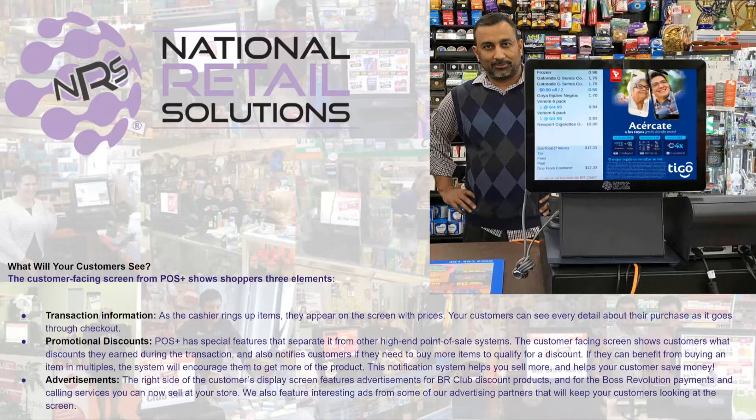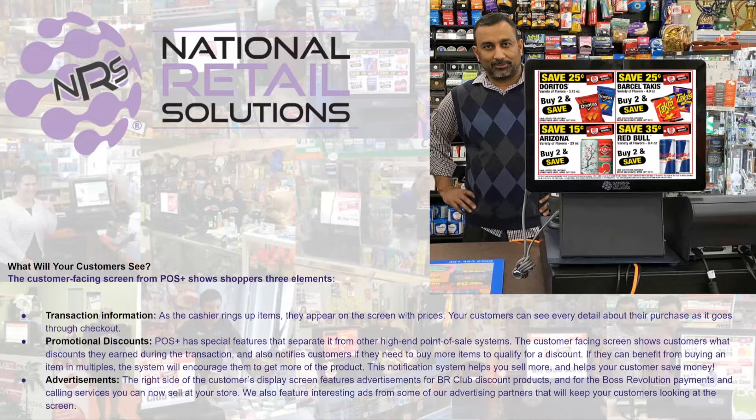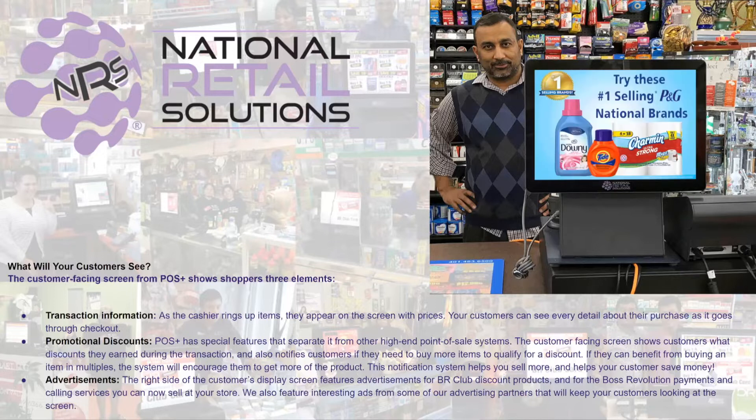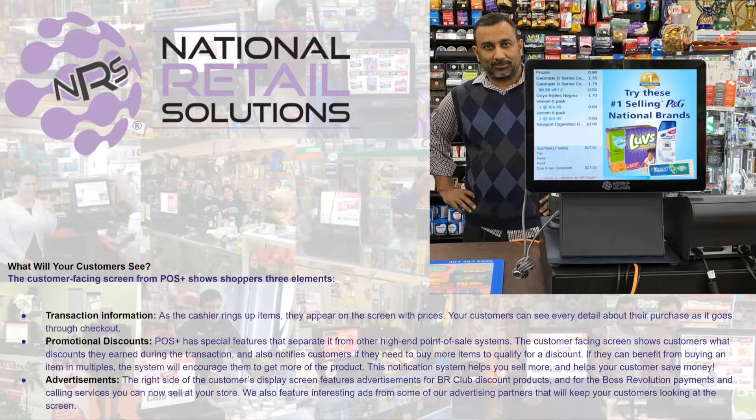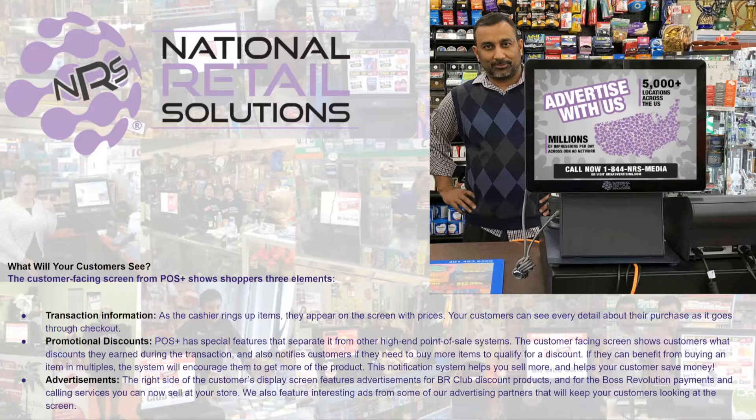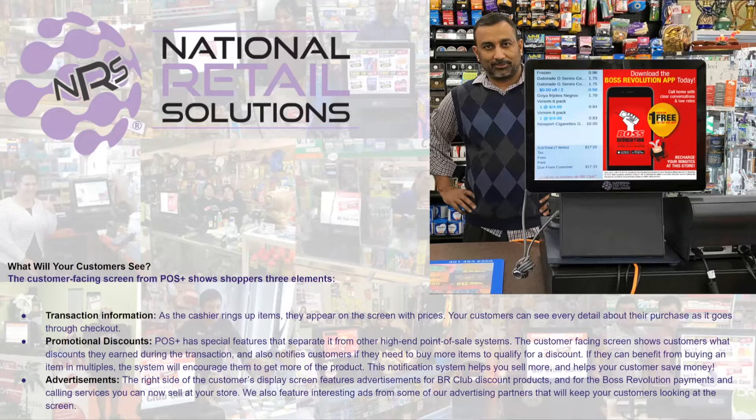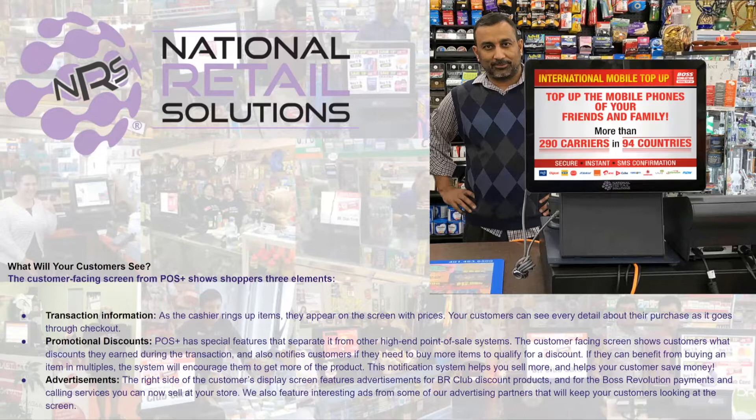It also gives your customers the ability to see any promotional discounts you are currently running in your store. And last but not least, and maybe the most important, advertisements.